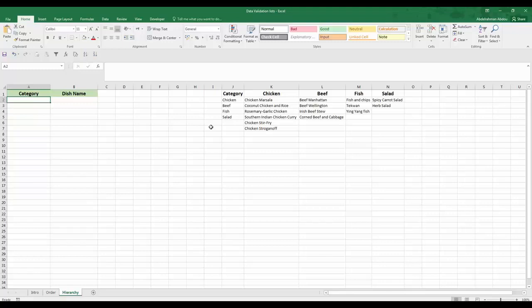Hey guys, welcome back. In this video we're going to discuss how to use data validation to create list hierarchies.